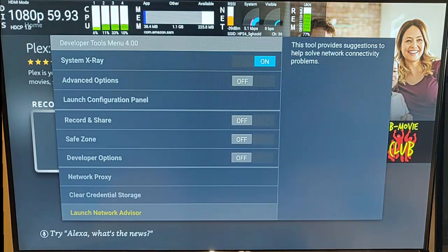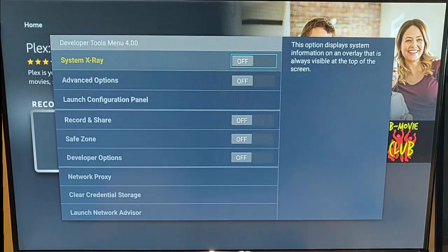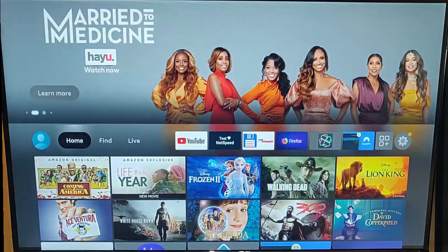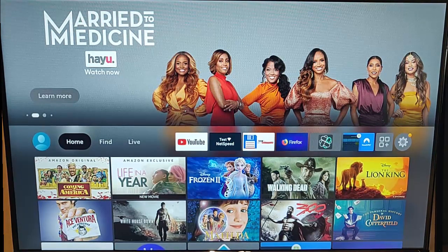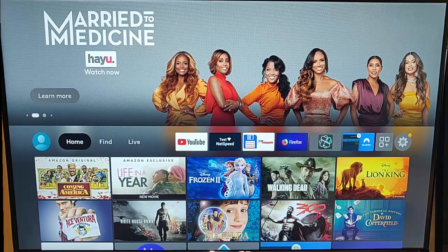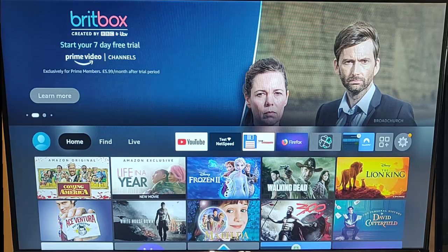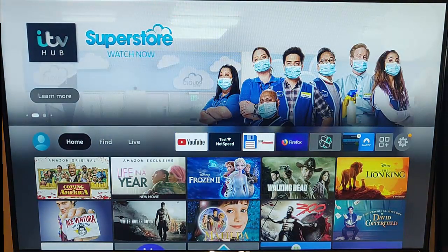I'm just going to press the back button there and turn this System X-ray off because I'm finished with that. Then I can press the back button on the remote control and the picture of the house. So there you go - that's a great little secret developer's menu. It's there for if you're developing apps for the Fire TV Stick, but it might also be handy if you want to try and rule out any issues that you have with any apps or Wi-Fi signal problems.